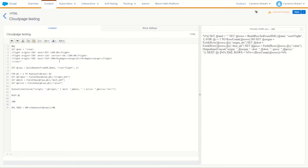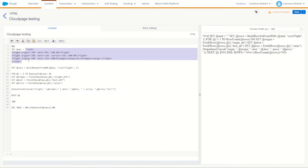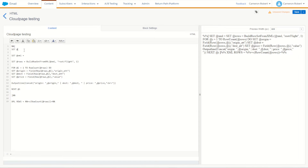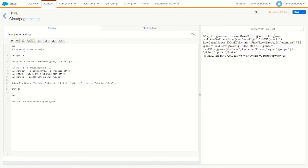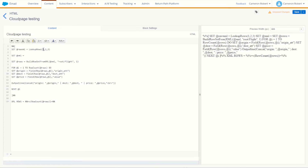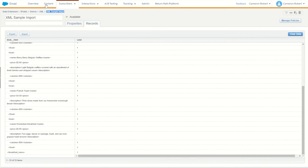I've got my existing Cloud Page testing code showing how to use BuildRowSetFromXML — I'll put a link to that video in the description. We can use some of this code to start reassembling the XML from the data extension. Instead of setting XML as a static string, we need to reassemble it. So we'll set rawXML equal to a LookupRows call. LookupRows has our three ordinals: the data extension name, the field to look up — which is 'valid' — and the value to look up, which is 1. Next we'll cycle through all the rows to reassemble the XML.